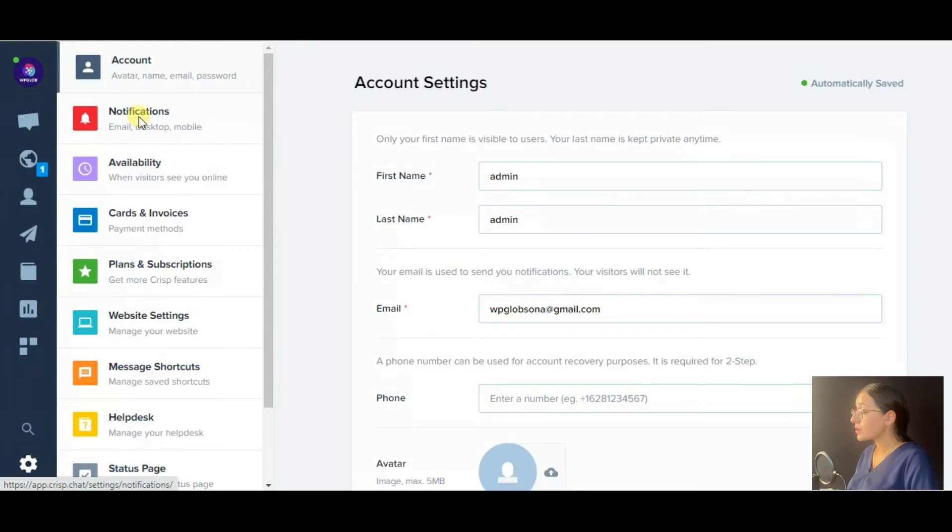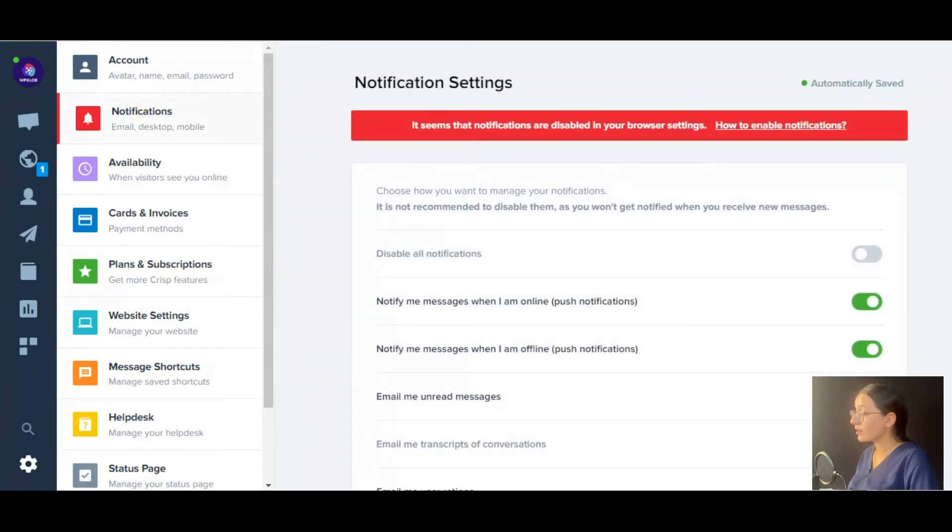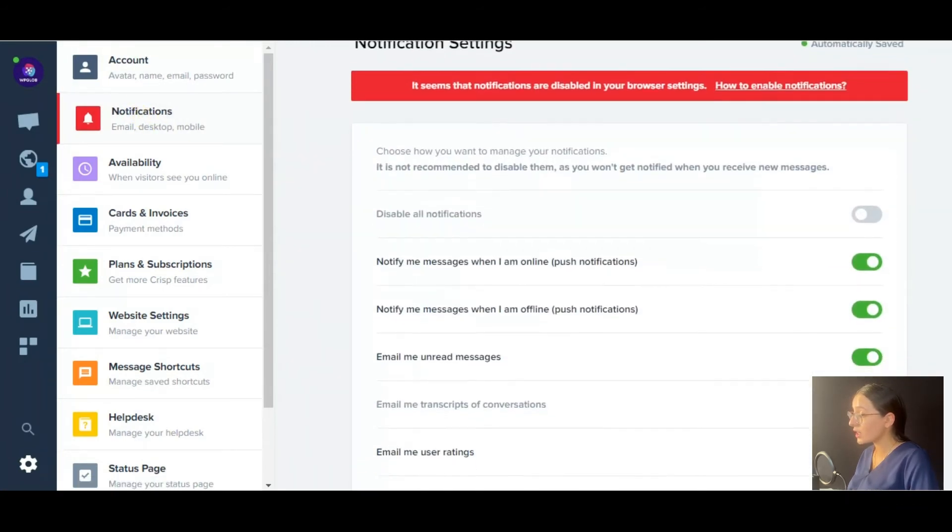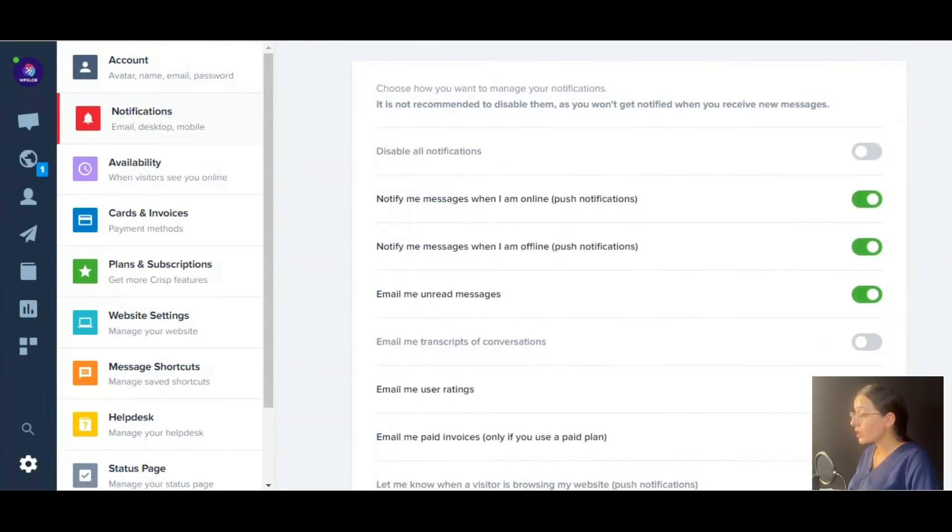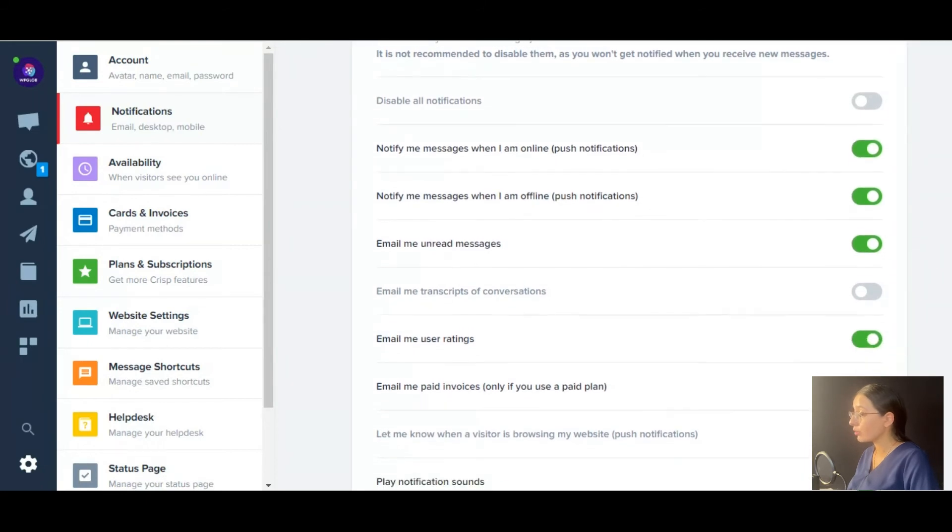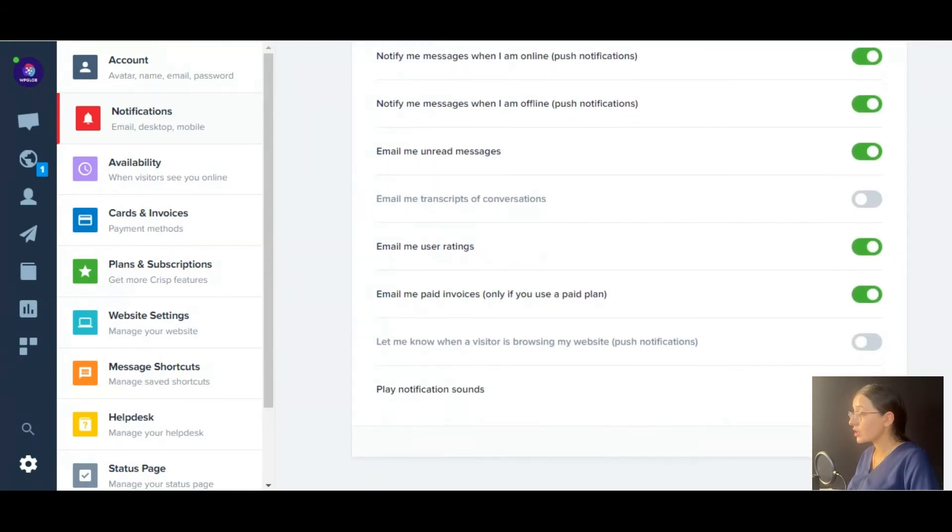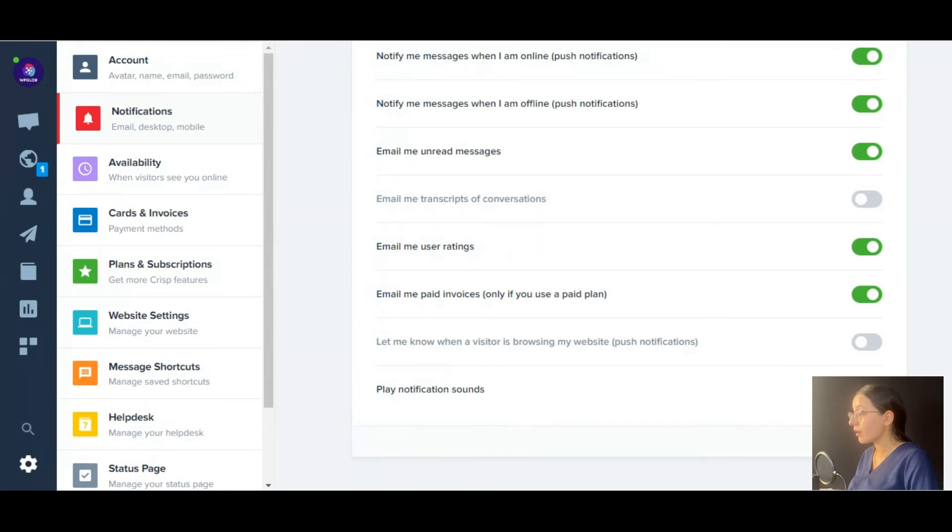Then comes the notification section where you may define the notifications you want to receive, for example, for paid invoices and read messages, etc.